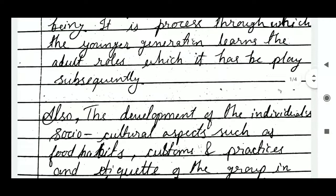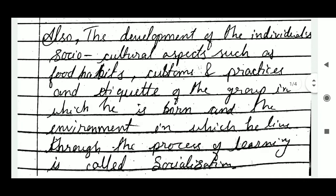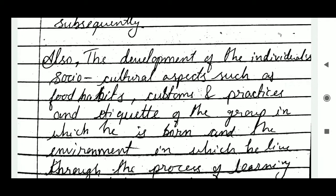Also, the development of the individual's socio-cultural aspects — such as food habits, customs and practices, and etiquette of the group in which he is born and the environment in which he lives — through the process of learning is called socialization.